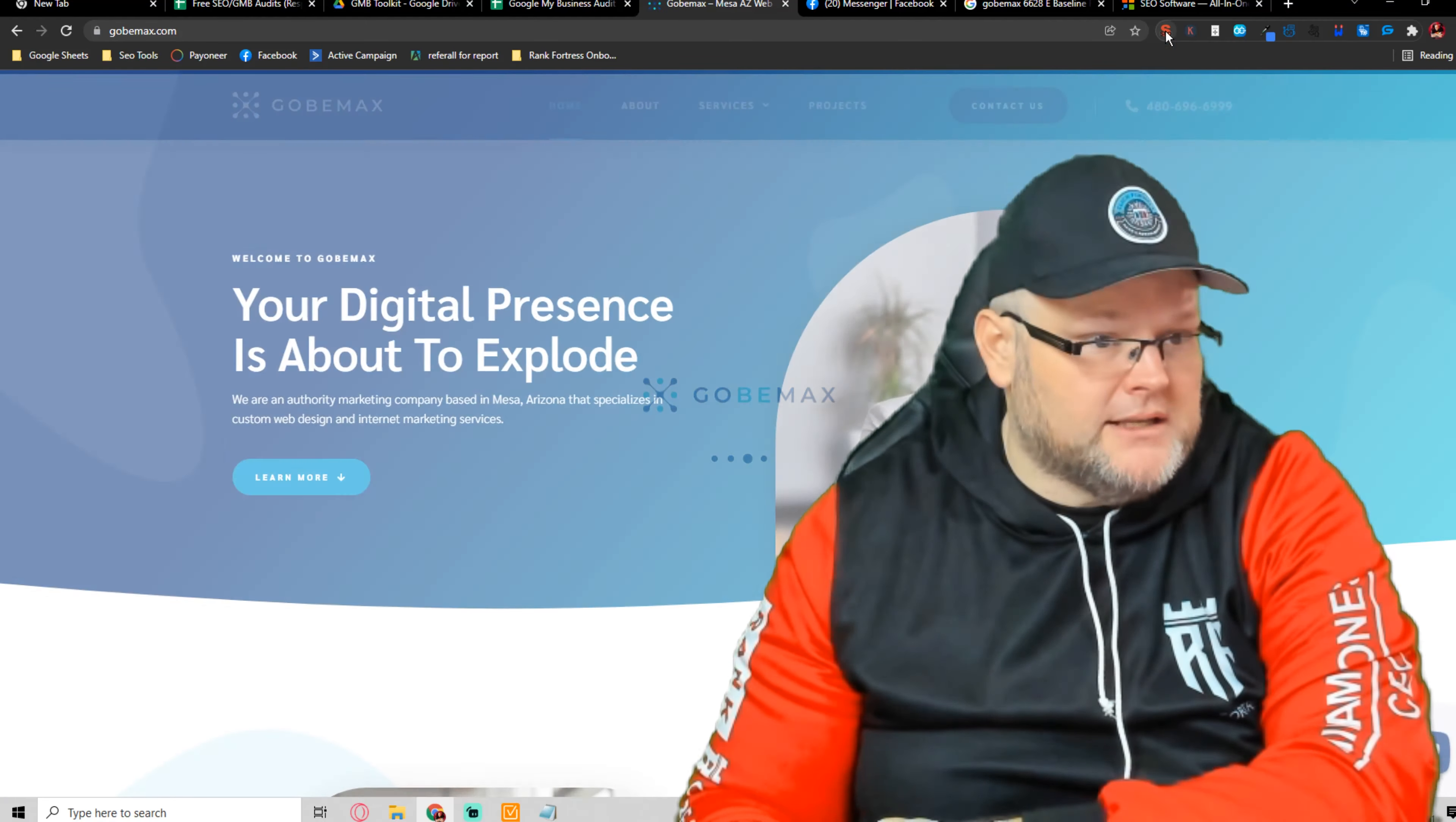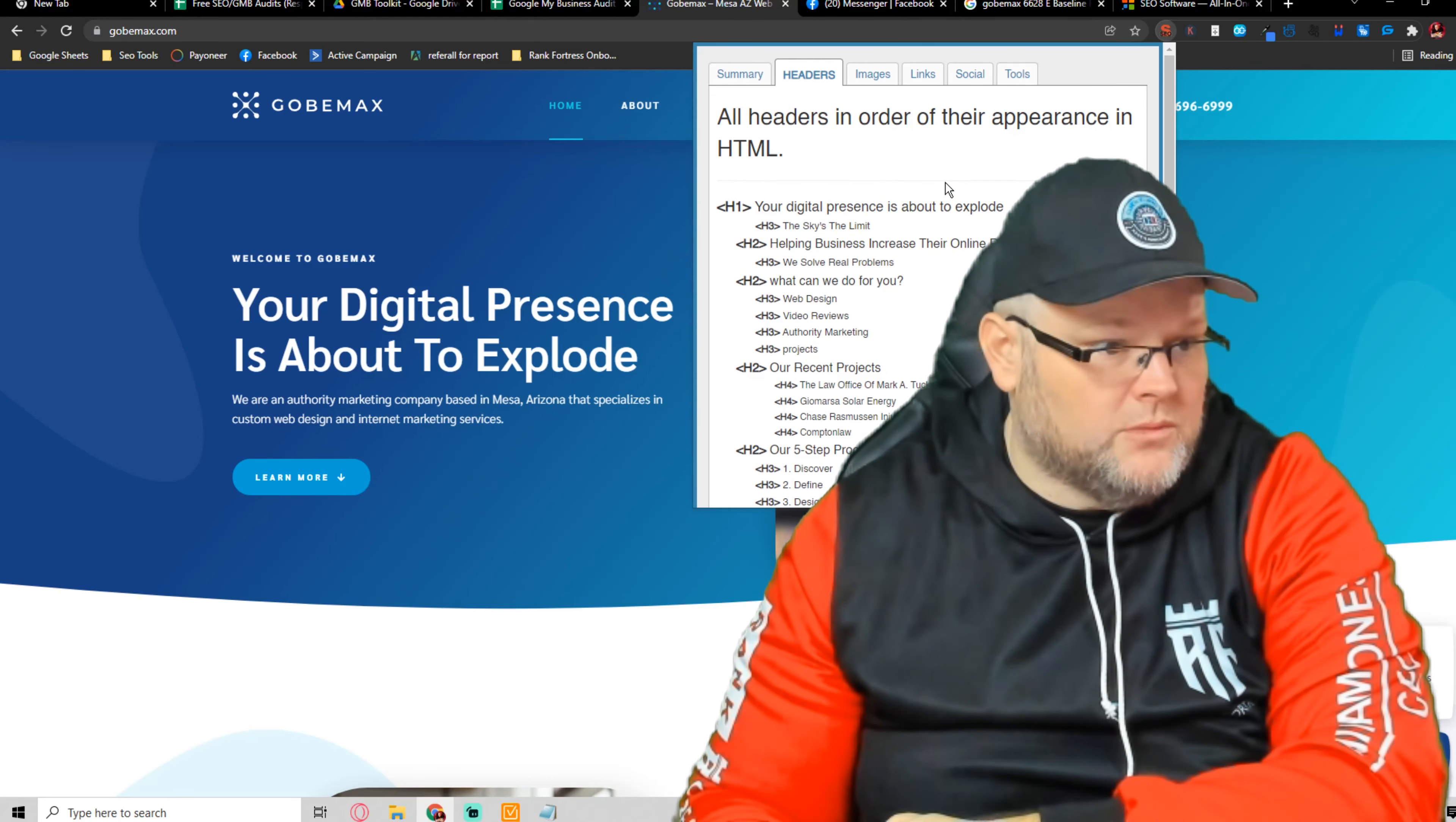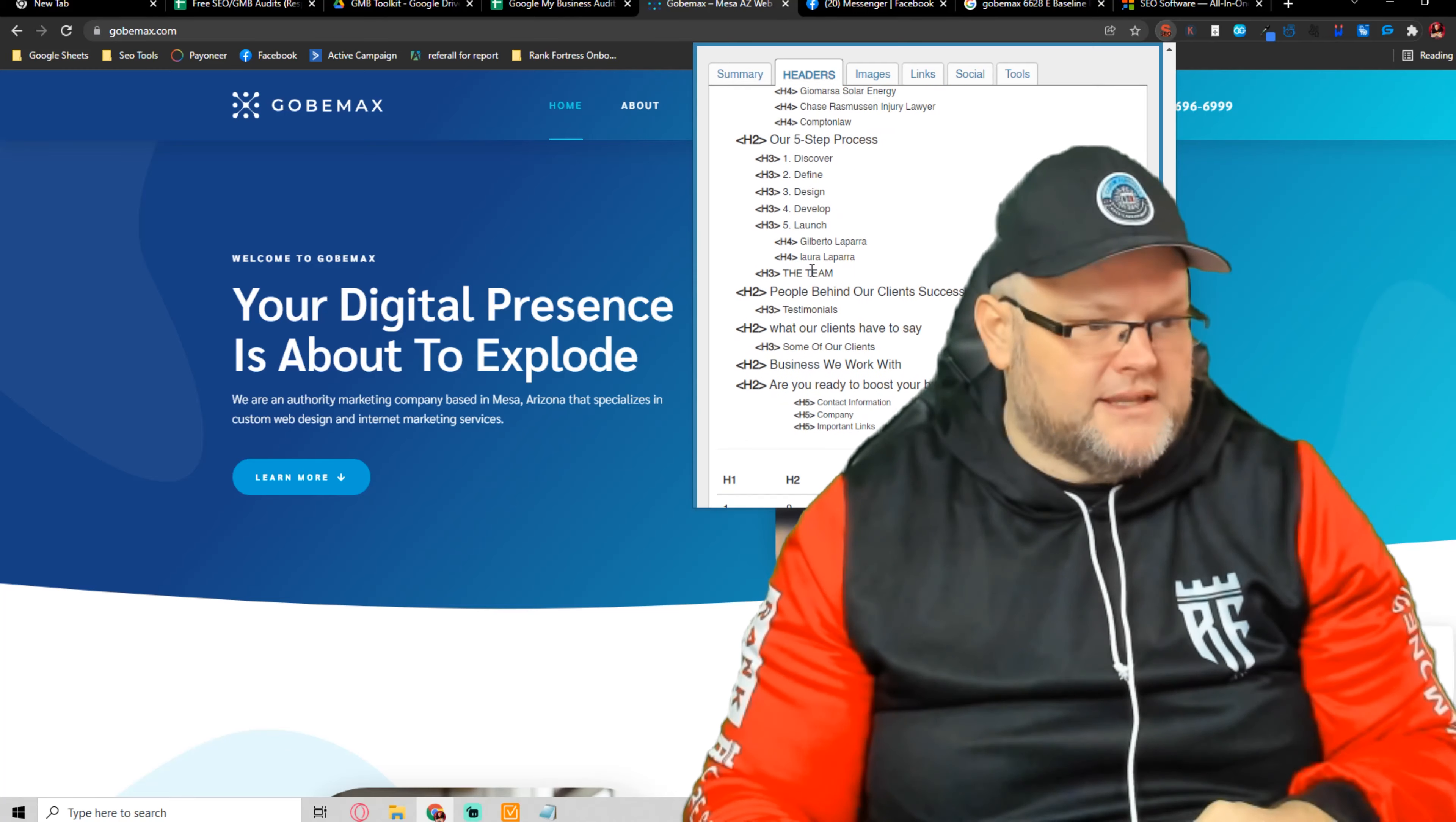Now, if we go over here to SEO Meta in One Click, you're missing a description. Your keywords are missing. If we go to your headers, you have one H1, which is good, but your H1 is 'your digital presence is about to explode.' Your H1 should reflect your main keyword plus the city, right? And you don't do that whatsoever on here. So you'd want to fix that.